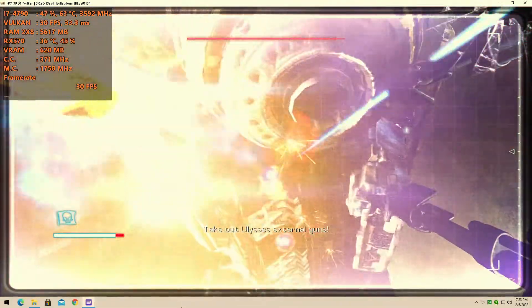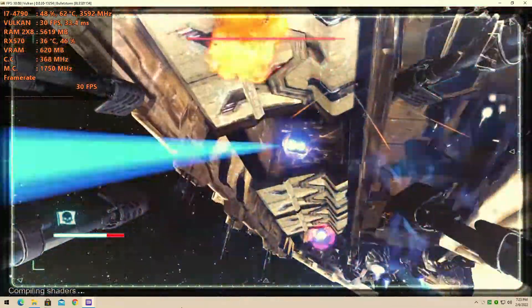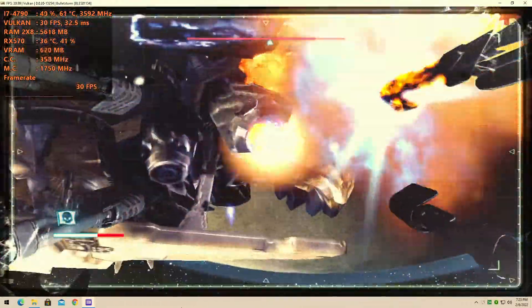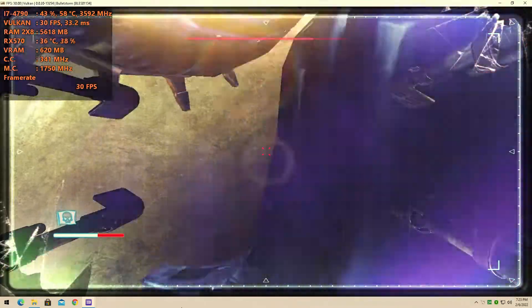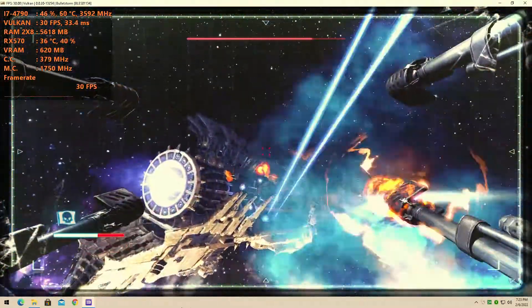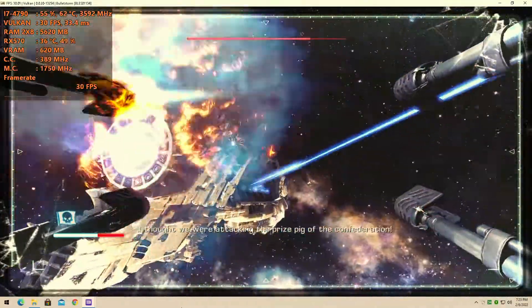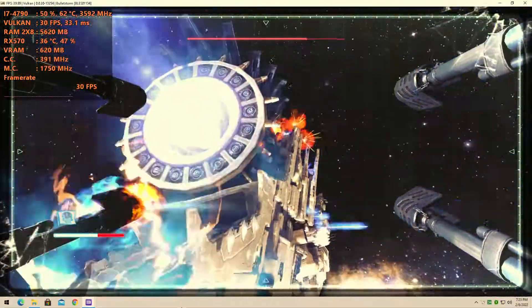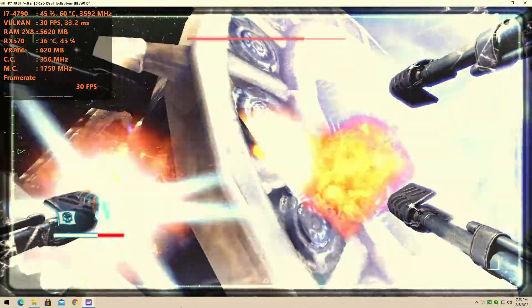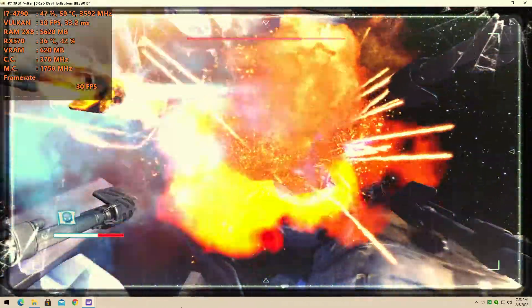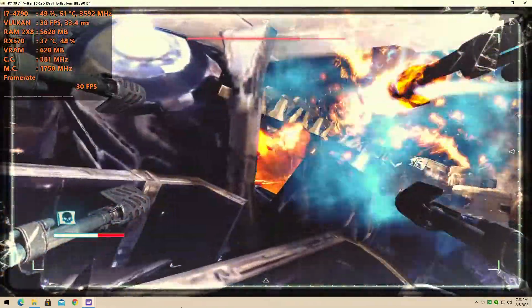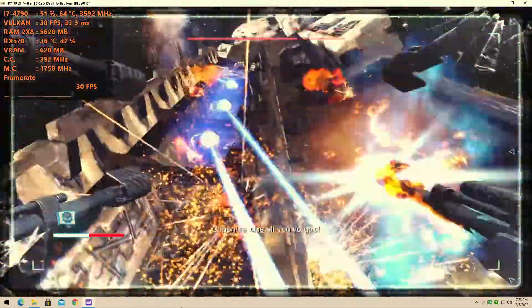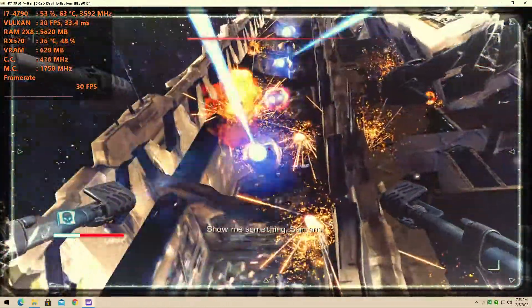Come on, let's make Serrano wish he'd triple that bounty. Take out Ulysses external guns. I thought we were attacking the prize big of the confederation. Come on, come on, is this all you've got? Show me something.